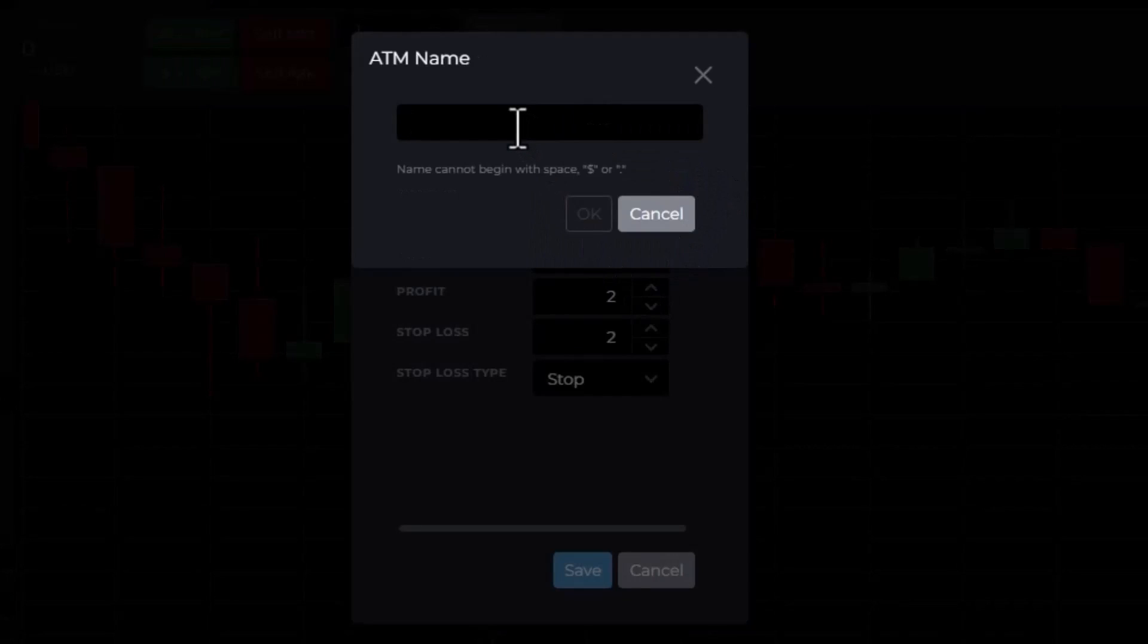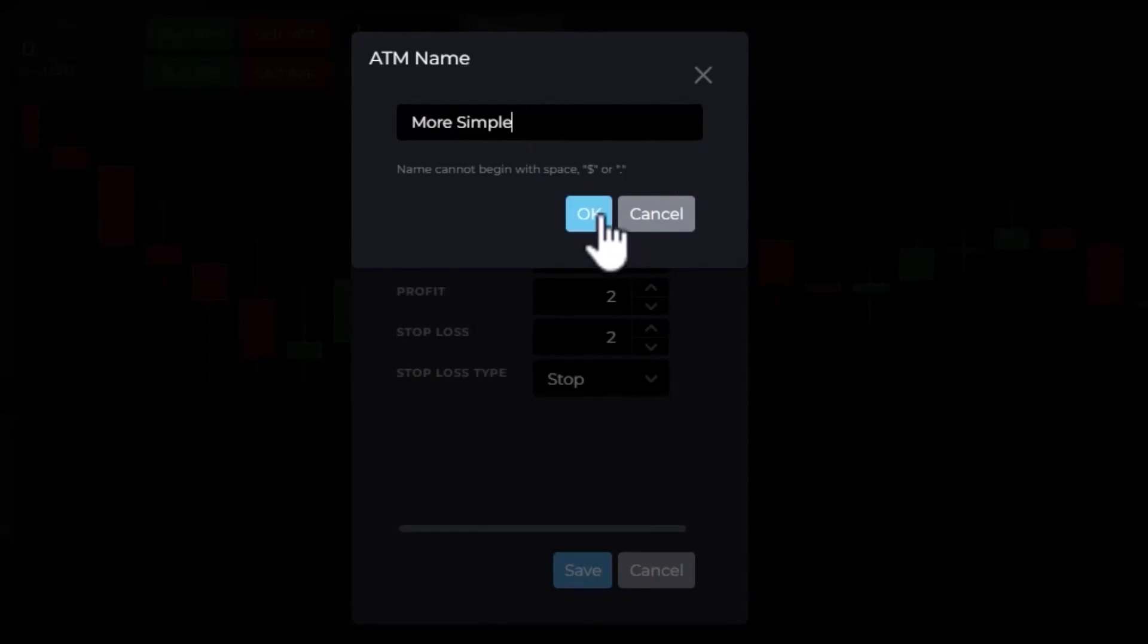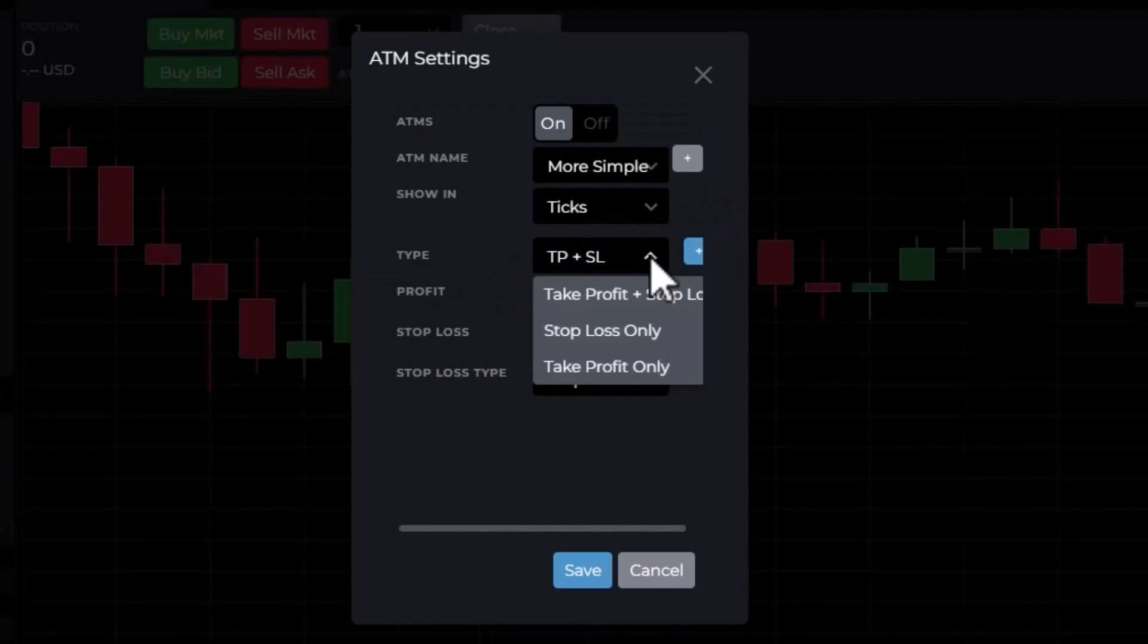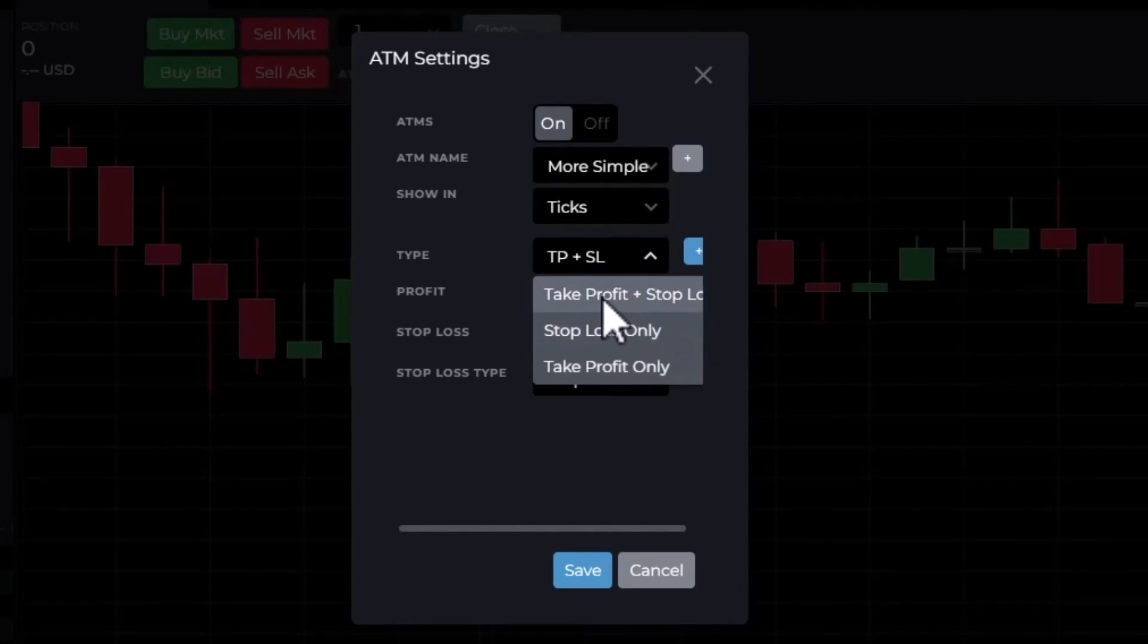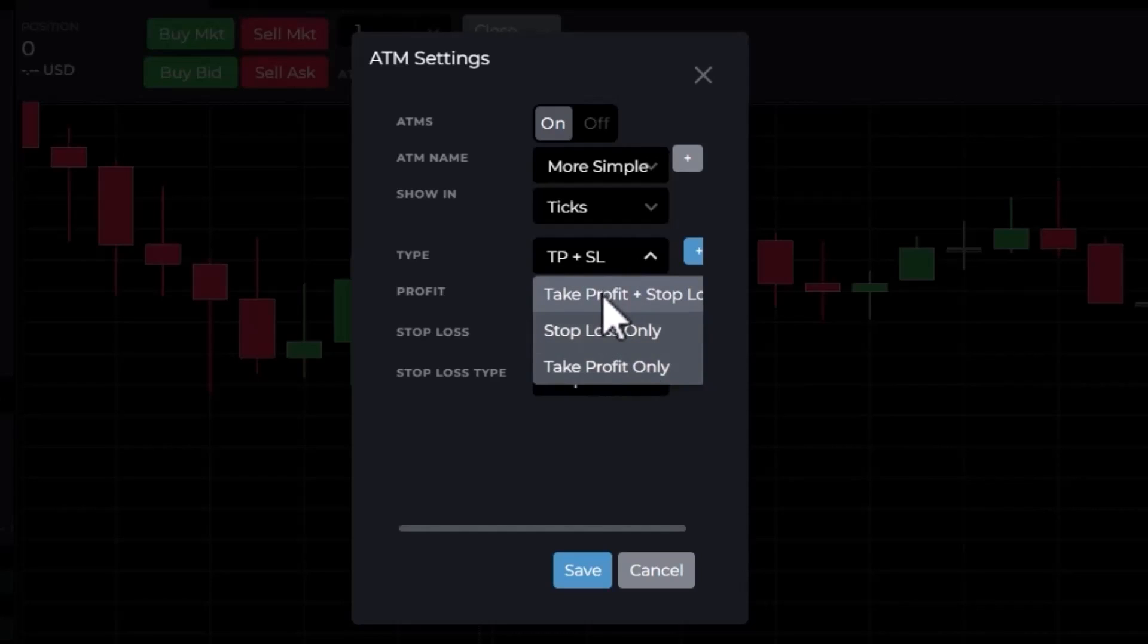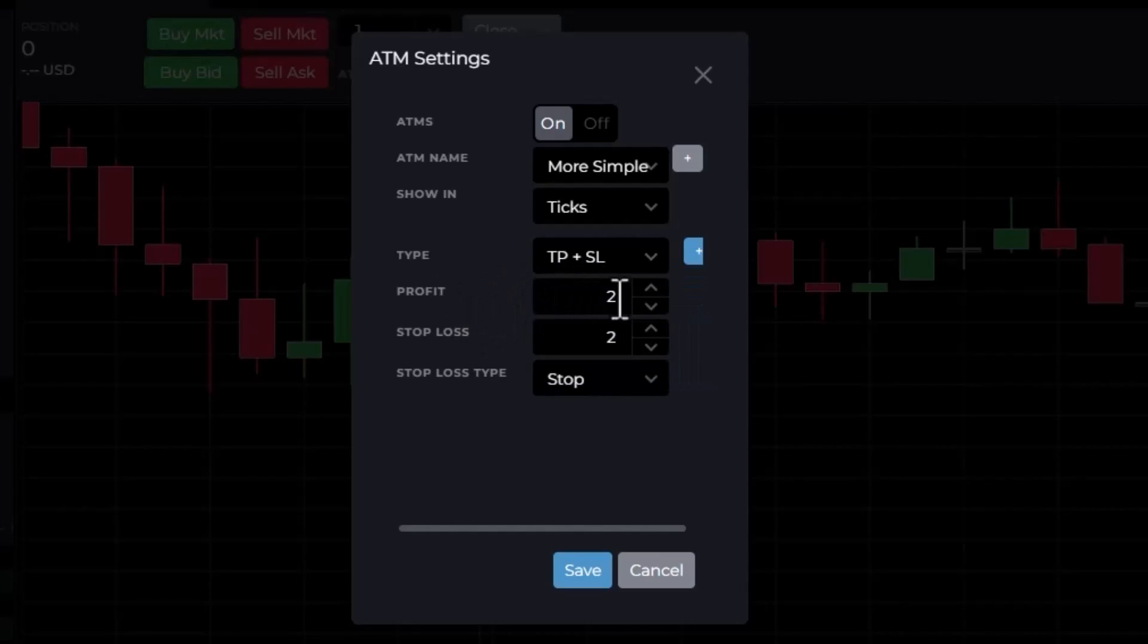Let's go ahead and make a new one. We're going to call this More Simple and hit OK. Now I want to show this trade in ticks. Under type, I have a couple of options. I could set this as basically a simple bracket OCO, take profit and stop loss, or I could just set a stop loss which would be sent along with my order entry trade, or a take profit only. In this case, we'll say take profit and stop loss.